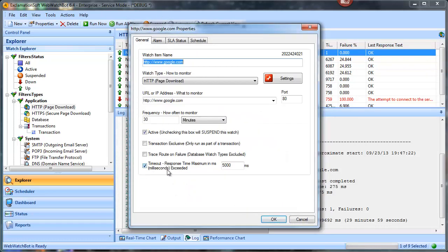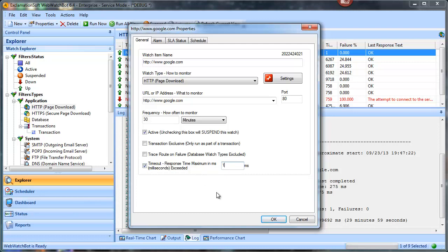I'm going to switch over to the general tab and force this to fail — I'll set the timeout to be less than or equal to one millisecond.